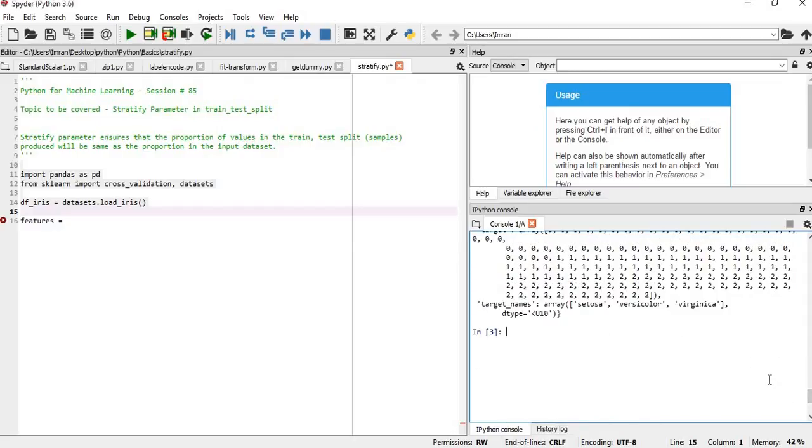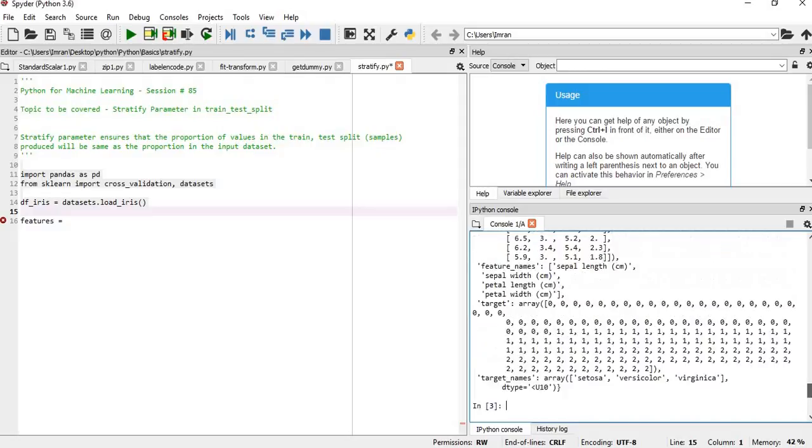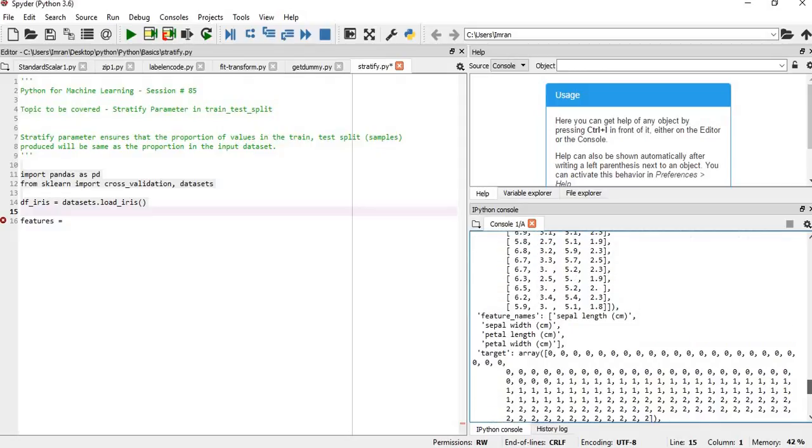The targets are setosa, versicolor, and virginica. The iris dataset is related to flowers. We're working with petal length, petal width, sepal length, and sepal width. The feature names are sepal length in centimeters, sepal width, petal length, and petal width in centimeters.